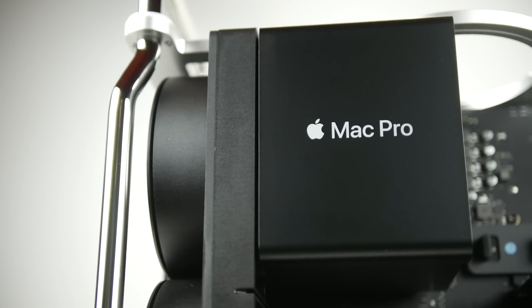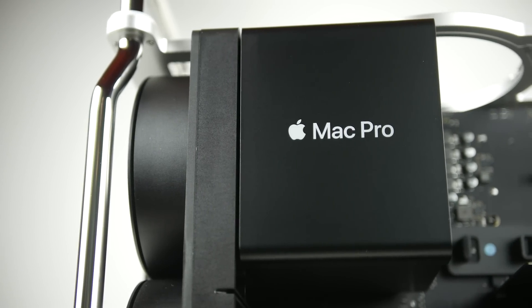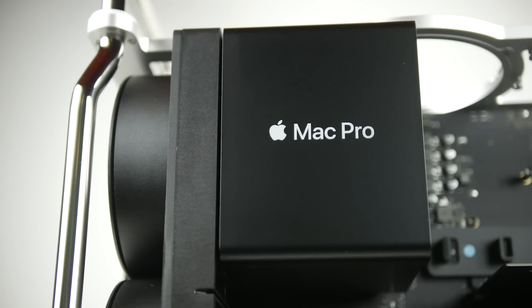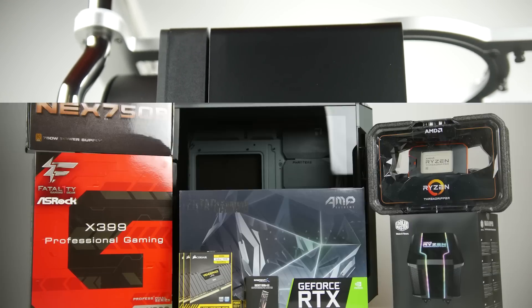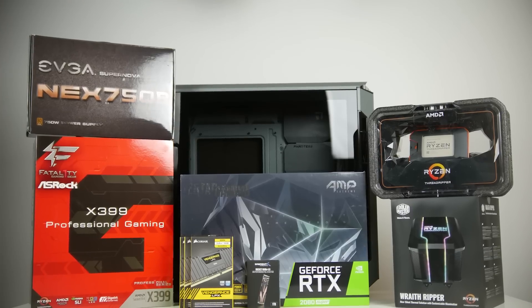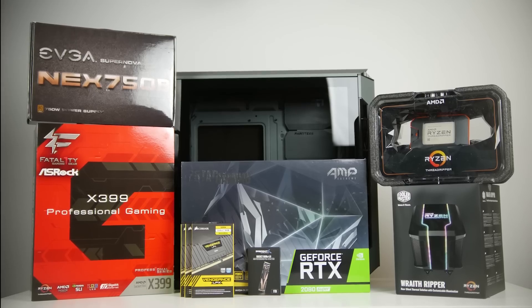Now even with these bare bones specifications, this thing still costs an arm and a leg, just around six thousand dollars from Apple.